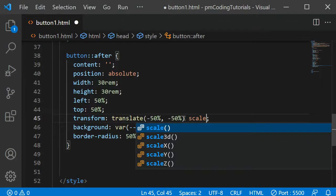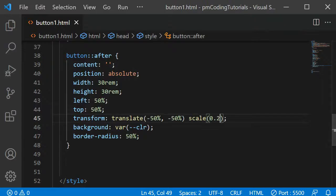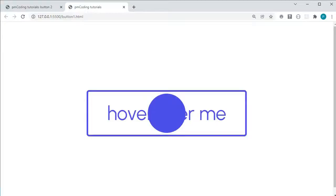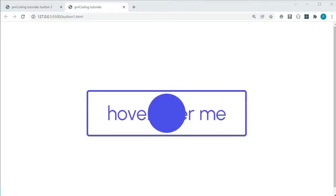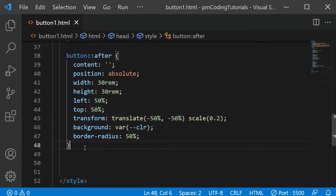To the transform property, I am adding another value, which is scale 0.2, to significantly reduce the size of the dot. It's important to not add a comma between the translate and scale values, or it will not work.